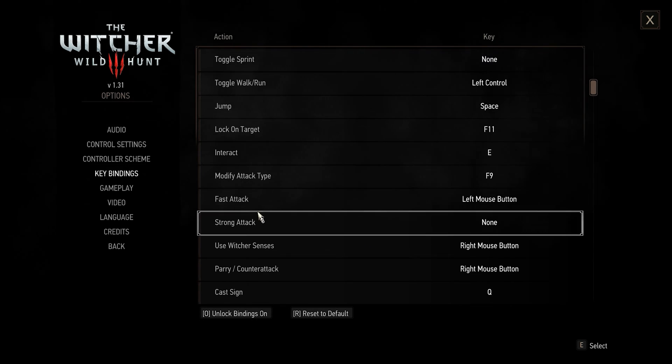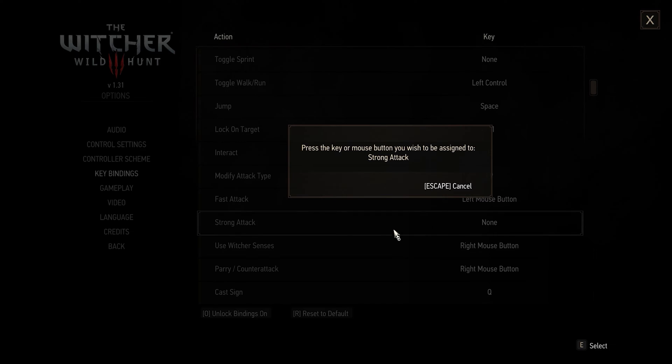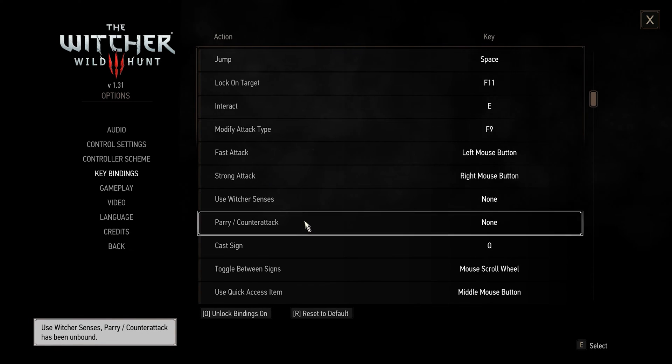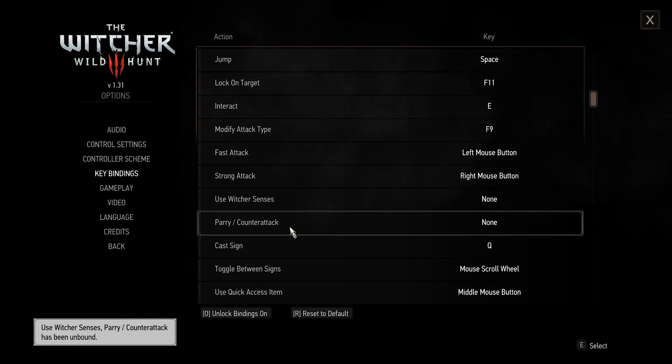Fast attack: left mouse button. Strong attack: right mouse button. Use your Witcher senses and parry counter-attack.